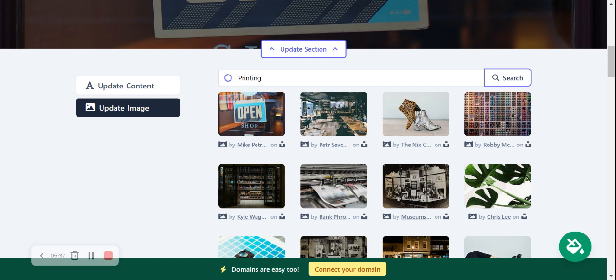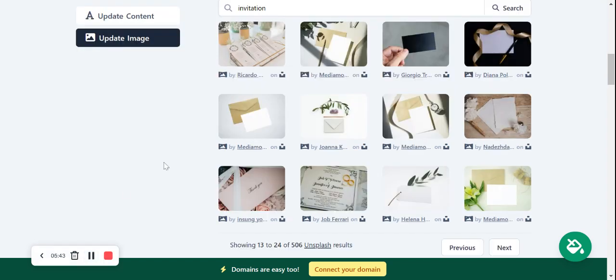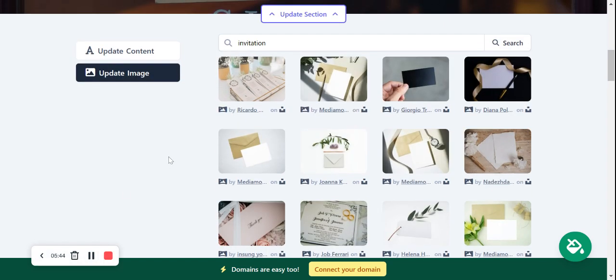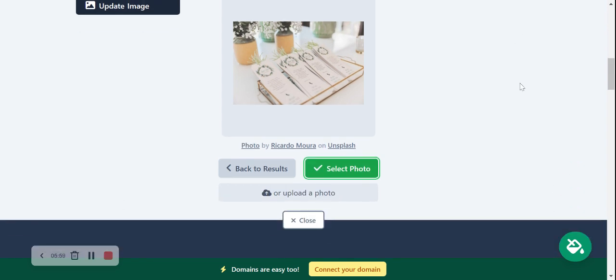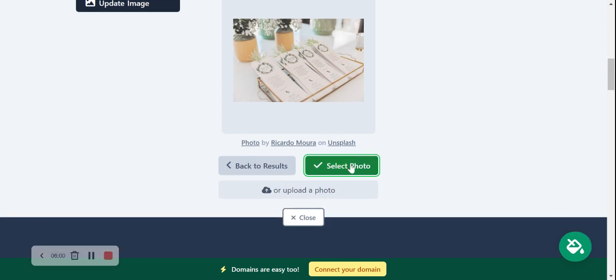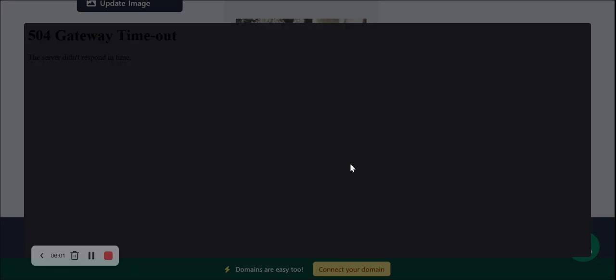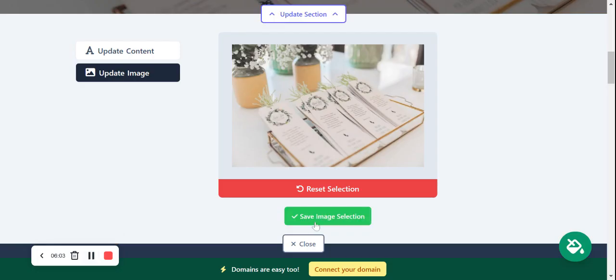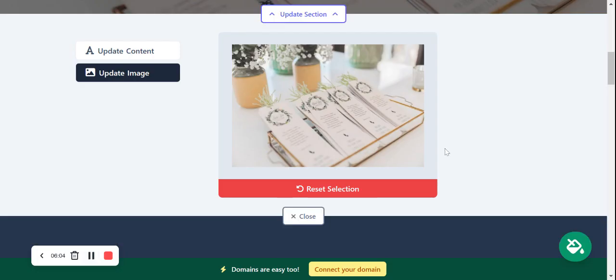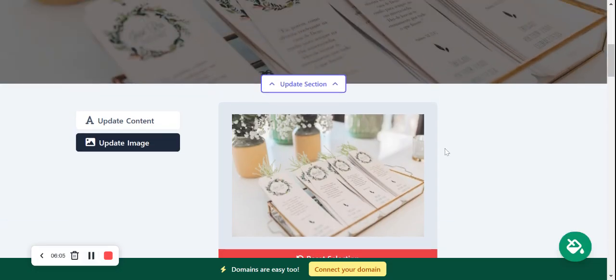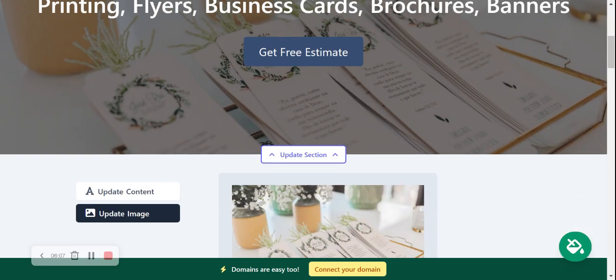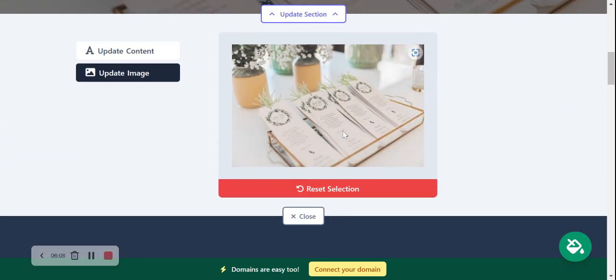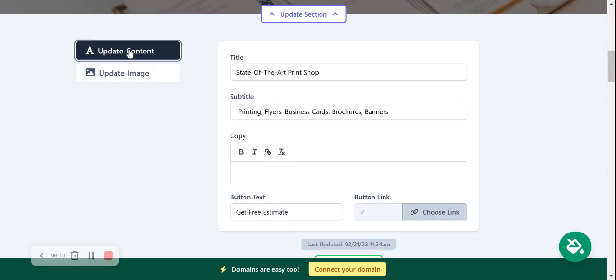I'm going to search for invitation. I'm going to select that one just so you can have a look and feel of how easy it is to upload the images or choose them from the photo library. Remember they are all completely free to use. I'm going to select photo, save my image selection, and there you go. That actually looks really great, I'm very happy with it.